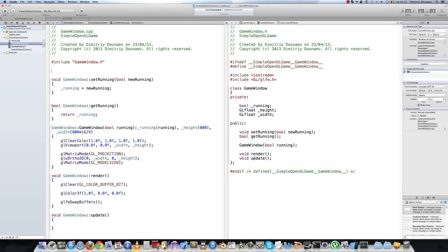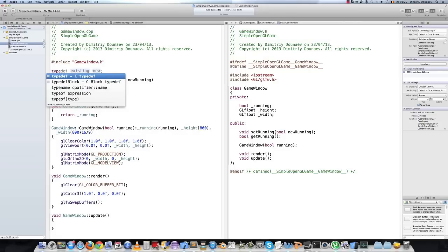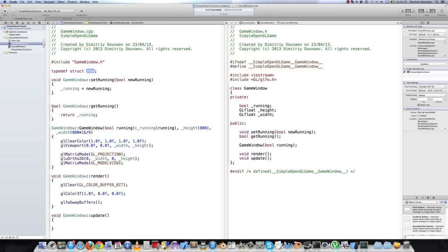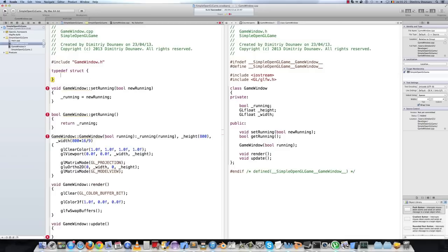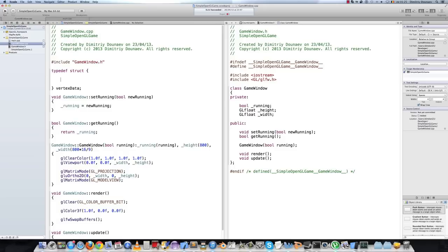Let's create the data structure for our array. Type struct — it's a basic C struct — and name the struct vertexData. It shall have a glFloat position array.